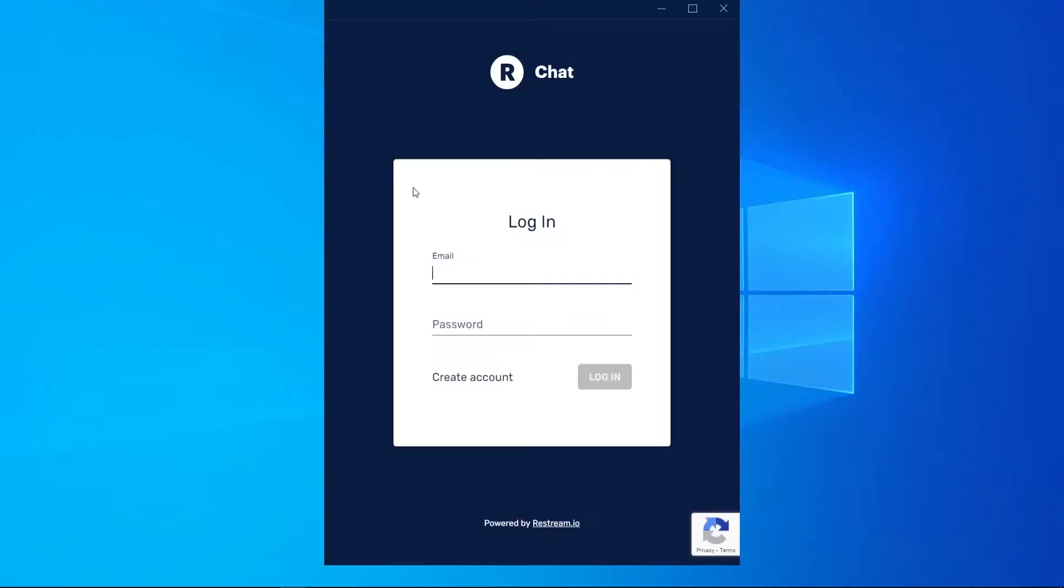Once Restream has downloaded and installed to your computer, you can then go ahead and log in. So I'm just going to log in now and then I'll be back.